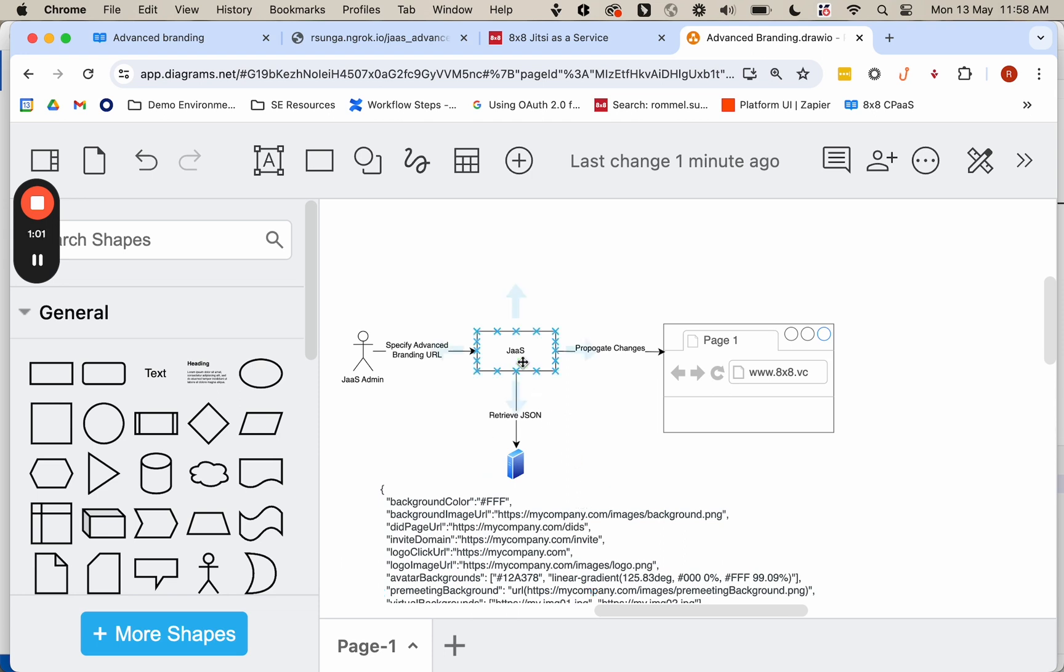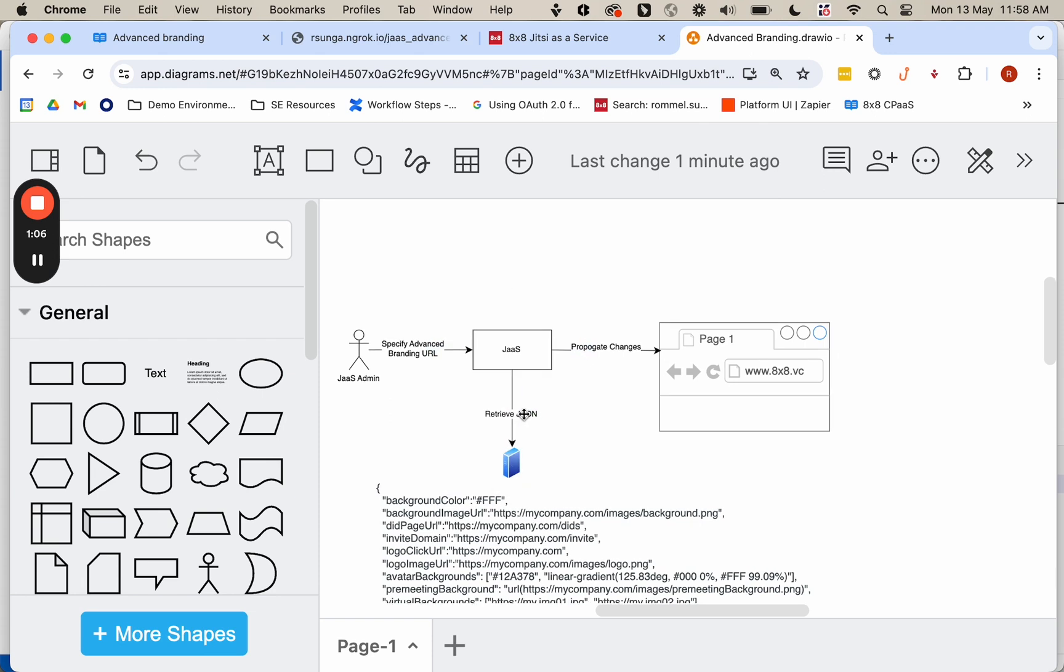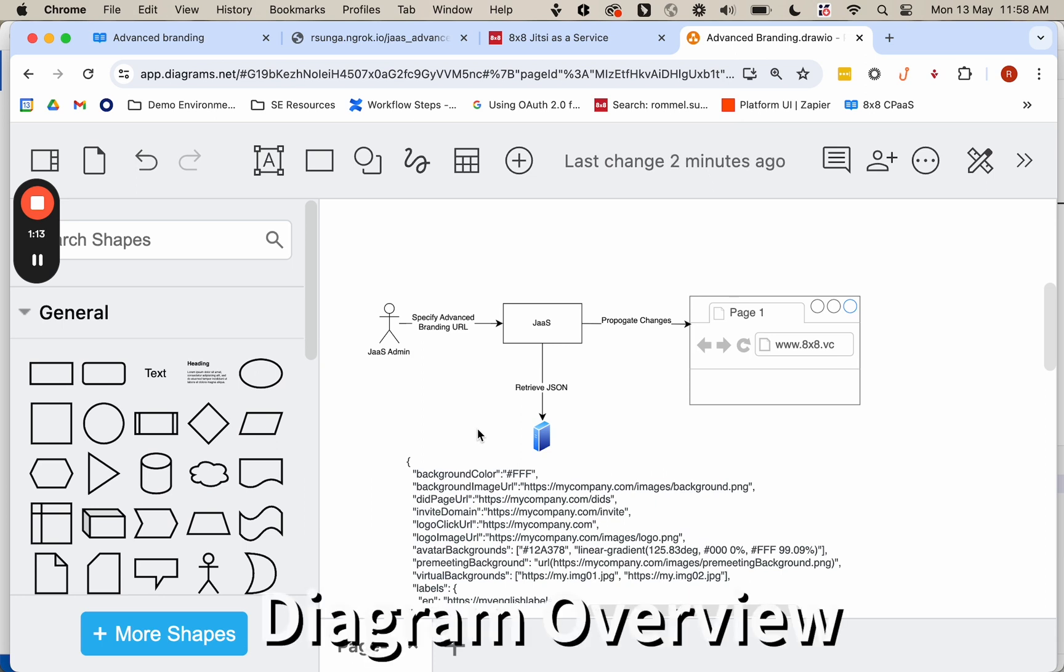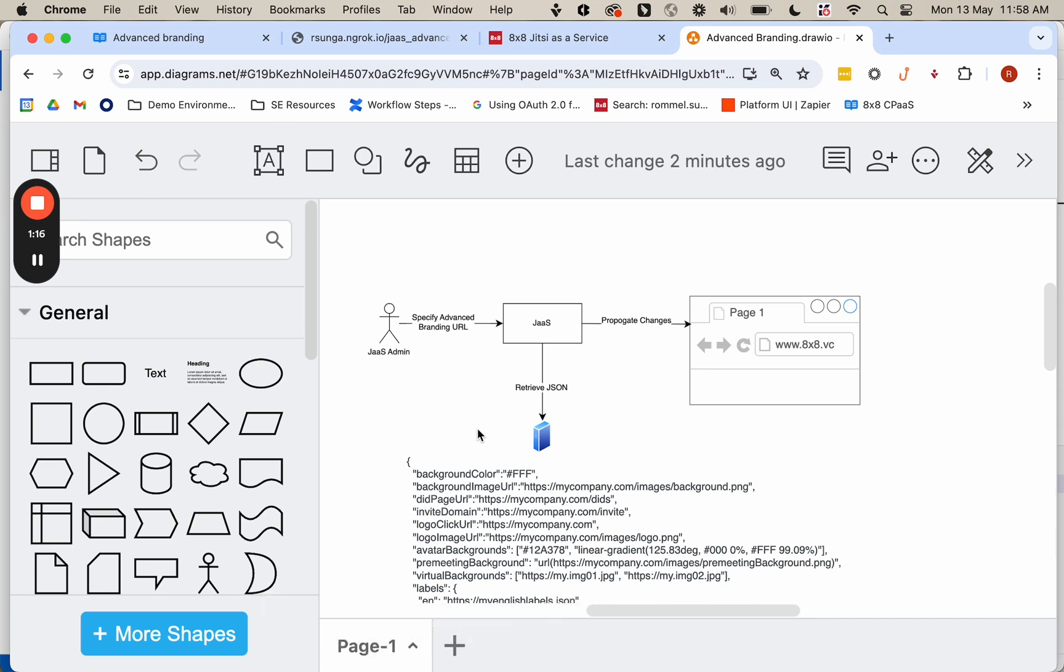What's key here is the JAZZ server will pass a few parameters to the endpoint, including the app ID, so what JAZZ application you're using, and also the JAZZ room. So that gives you flexibility for each JAZZ app or even each JAZZ room, what type of UI changes you want to make.